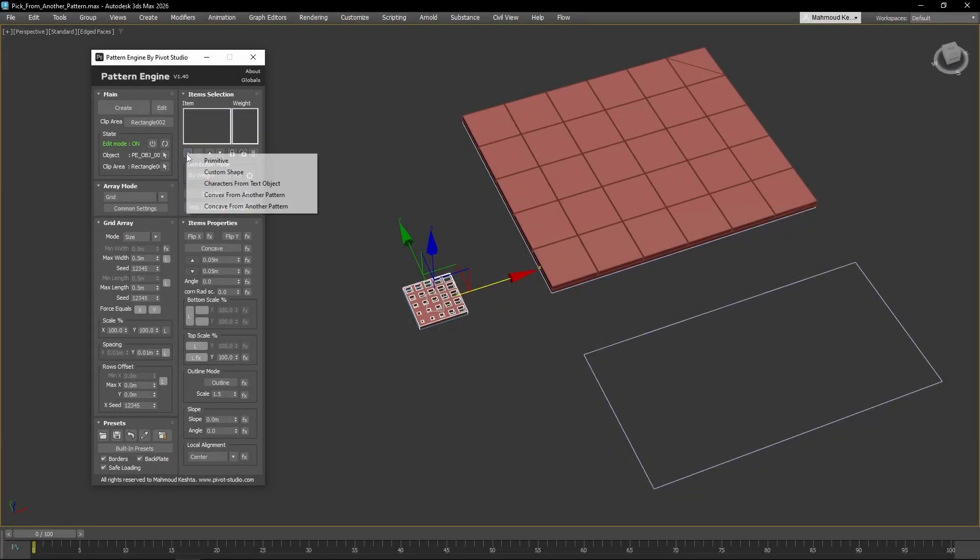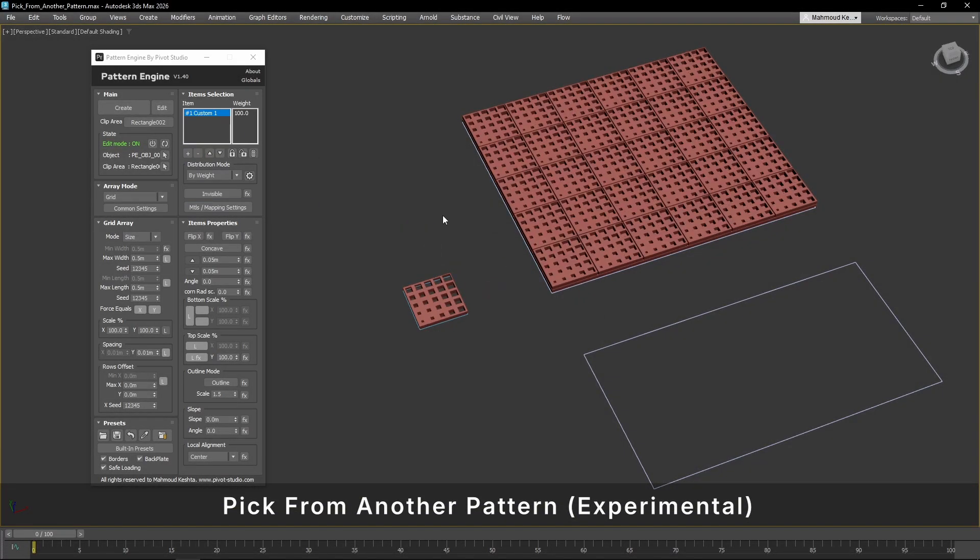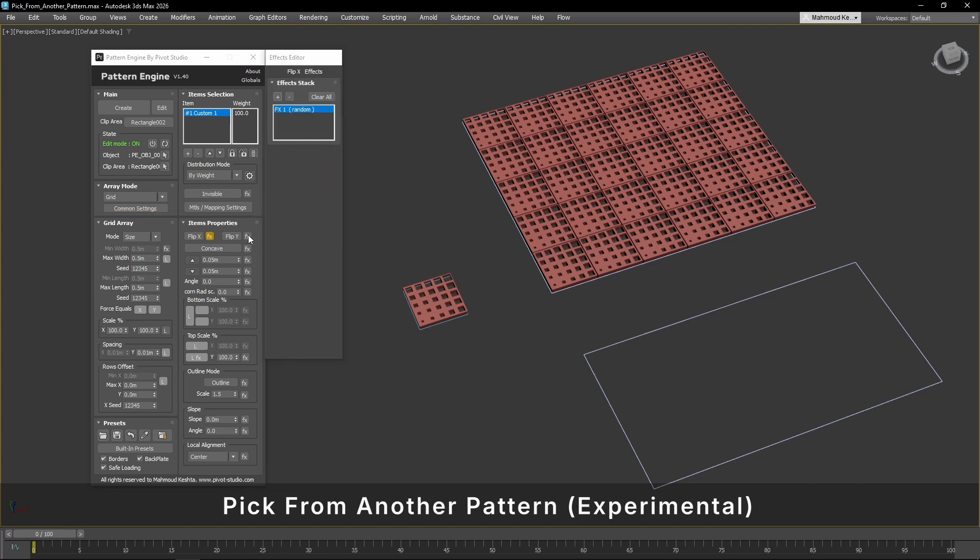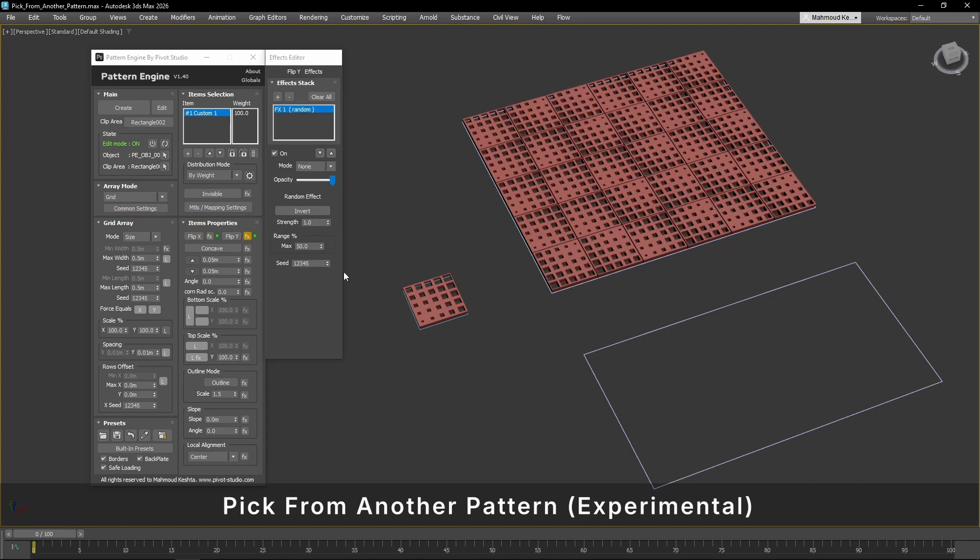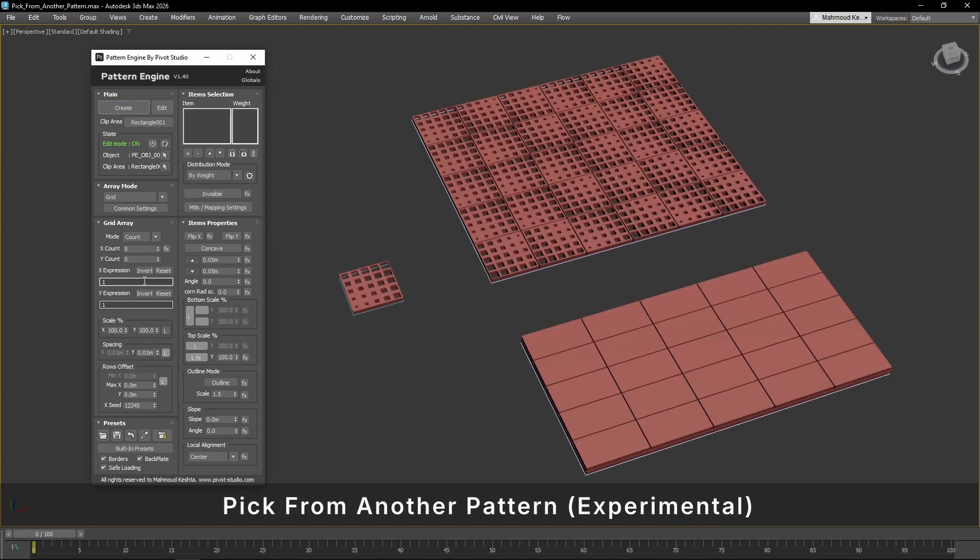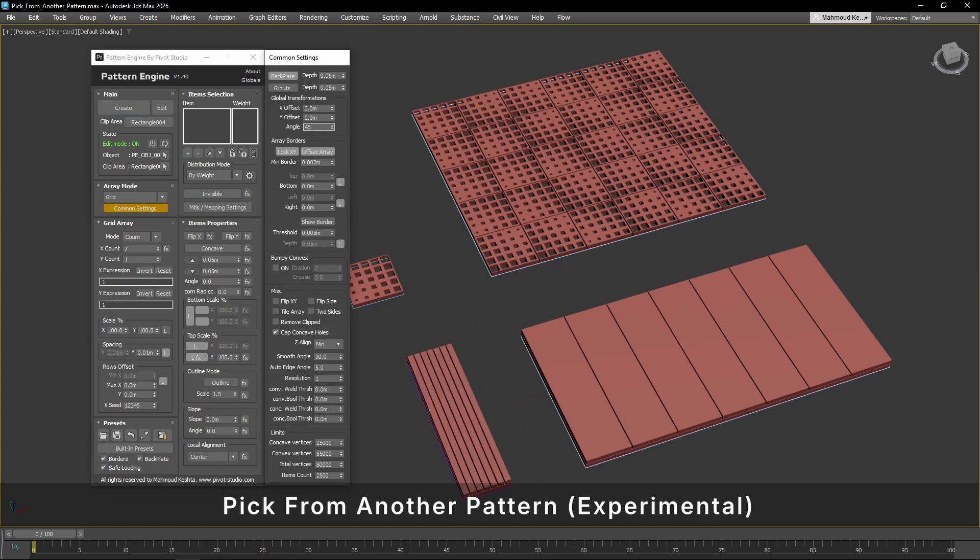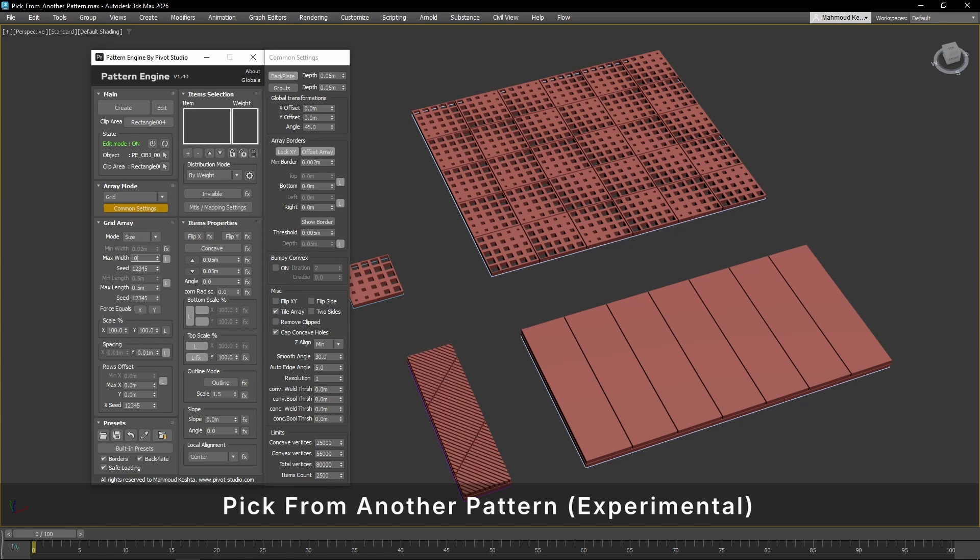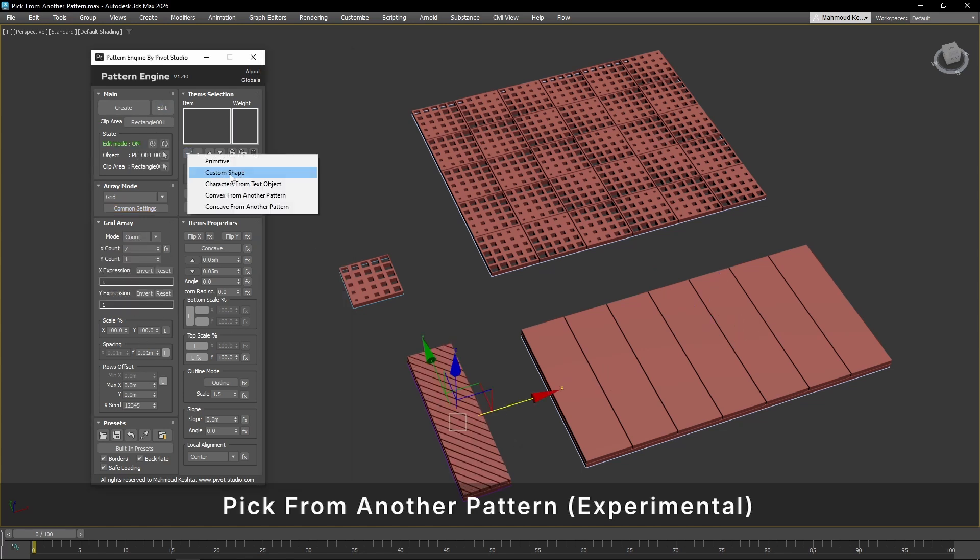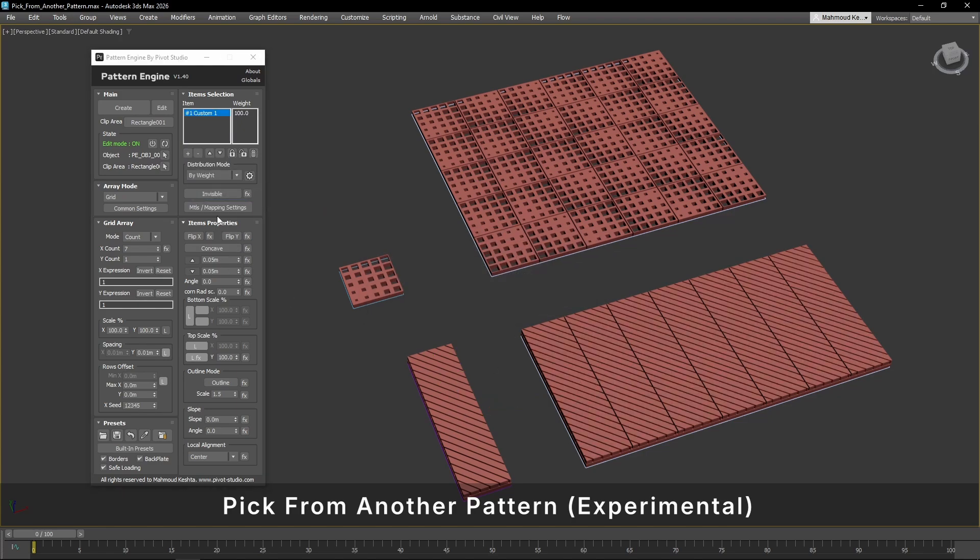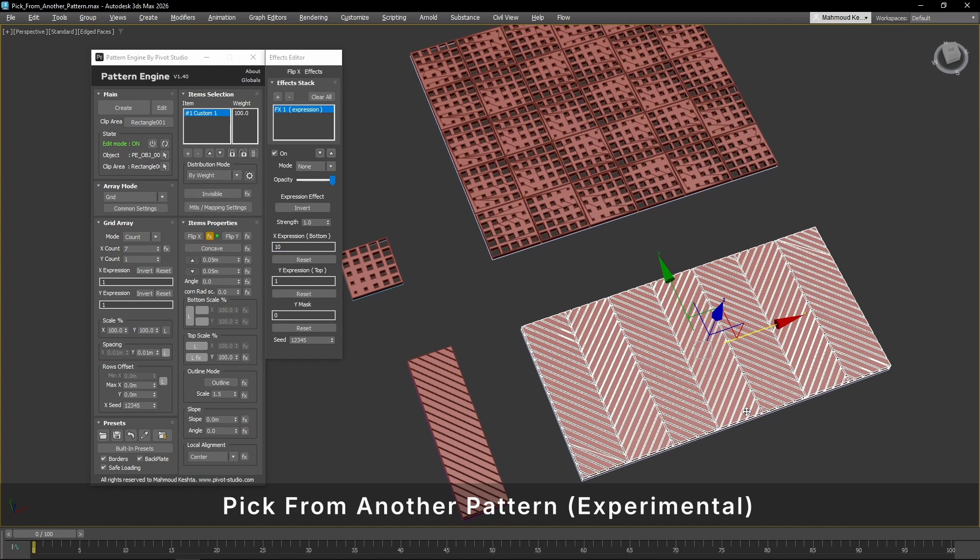The Pick from another pattern feature allows you to create compound patterns easily by reusing an existing pattern as a custom shape inside a new one. You can choose to pick either concave or convex levels, which will be automatically converted into usable shapes. This feature is still experimental and is disabled by default. You can enable it through the global settings.